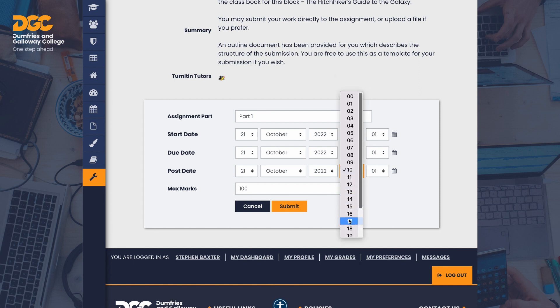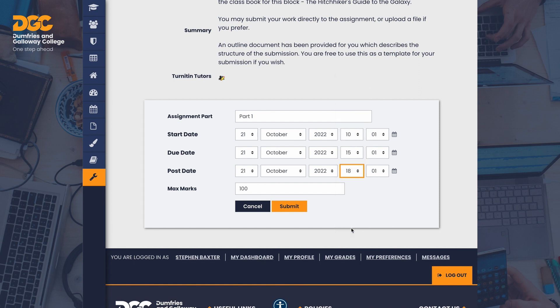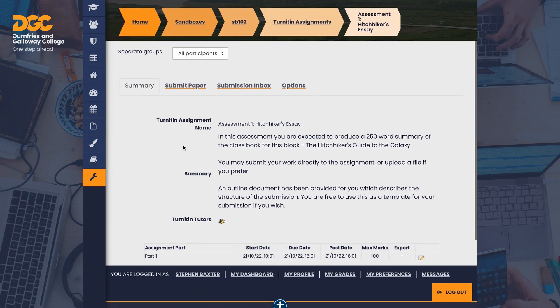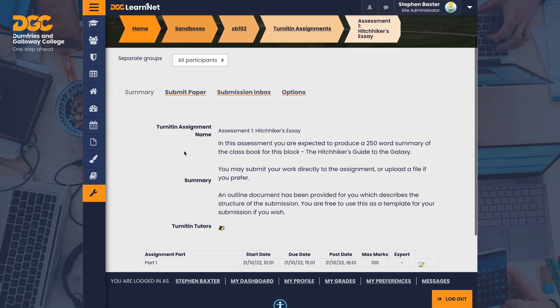This is an extreme example, but it will show the workflow for a Turnitin assignment without having to wait for days. When you've made your changes, click Submit. This will now need to sync with Turnitin servers, so wait for a few moments for this to take effect. You can see that the new dates are now set.